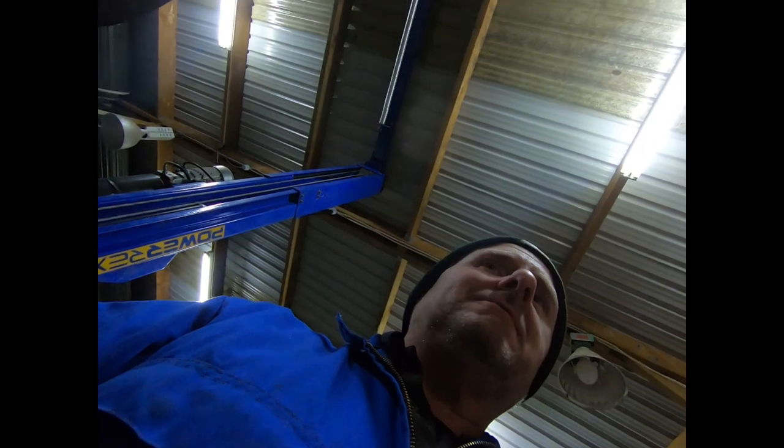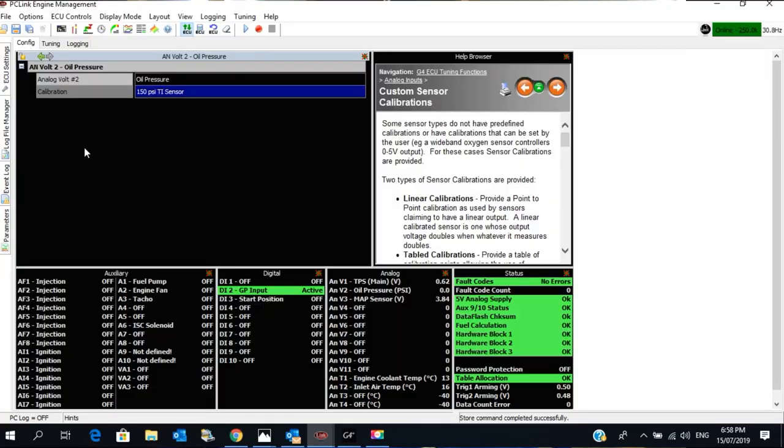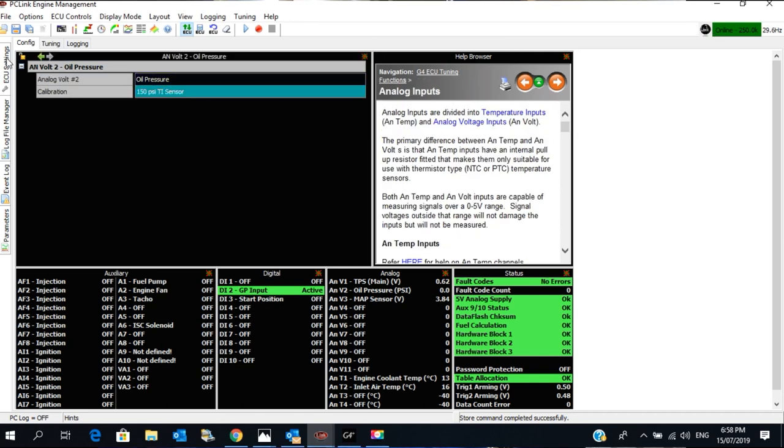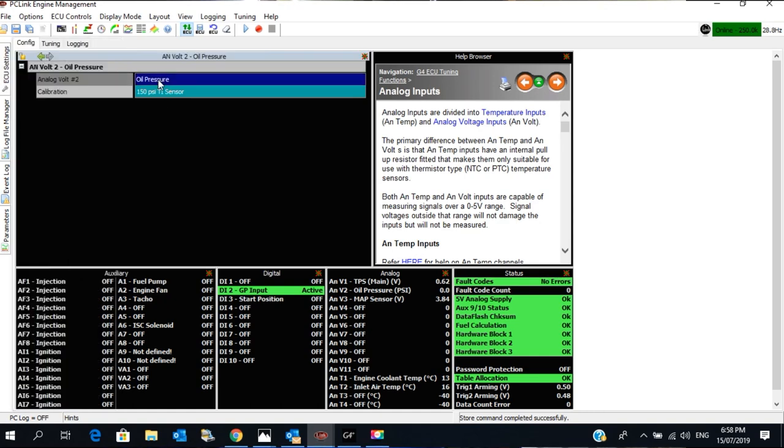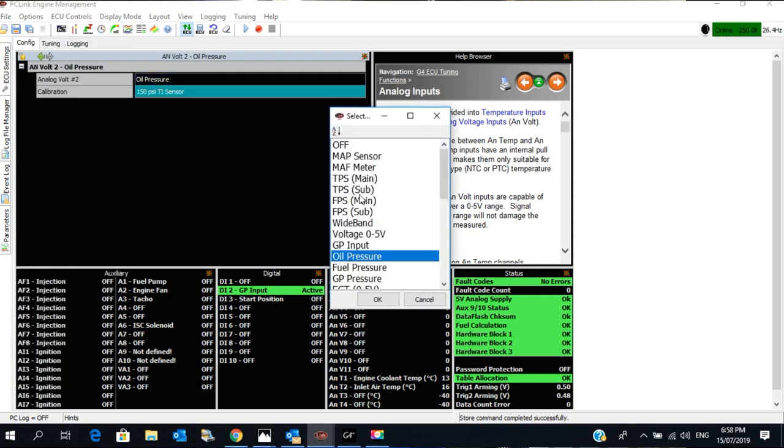I'm already in the ECU. I've gone to Analog Volt 2. So I've gone here, Analog Volt 2, and I've clicked on it. It was off and I brought it down and clicked on oil pressure.